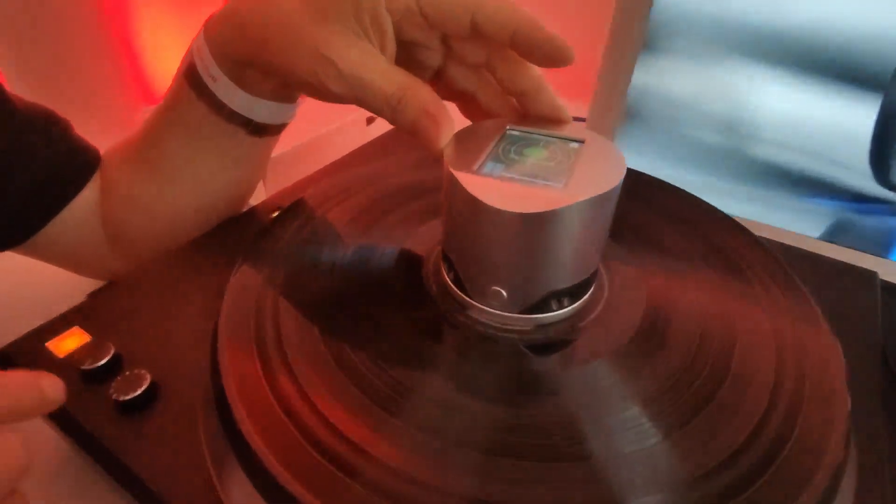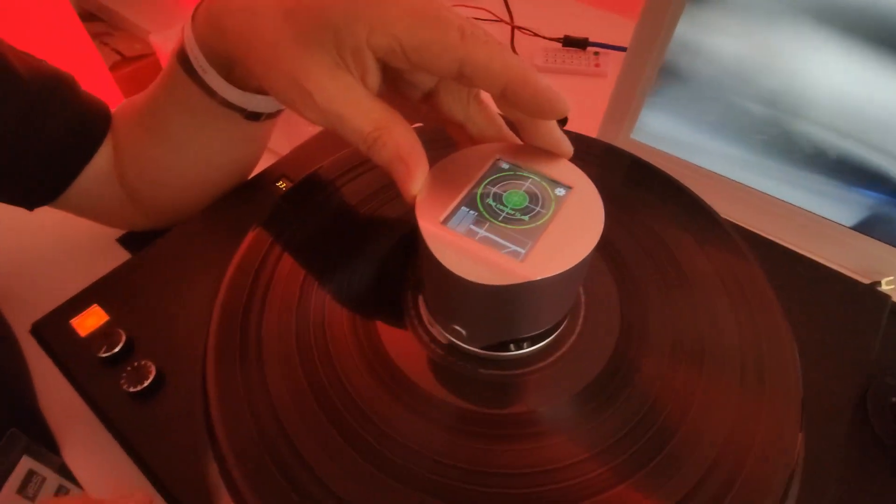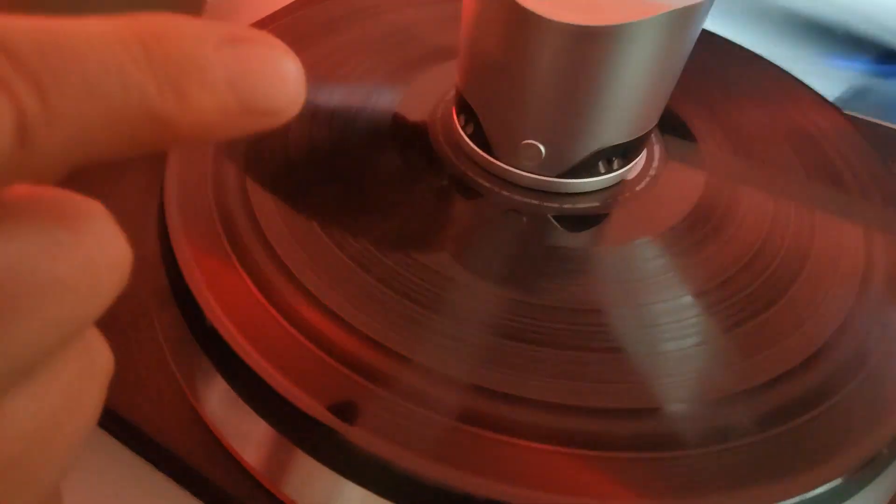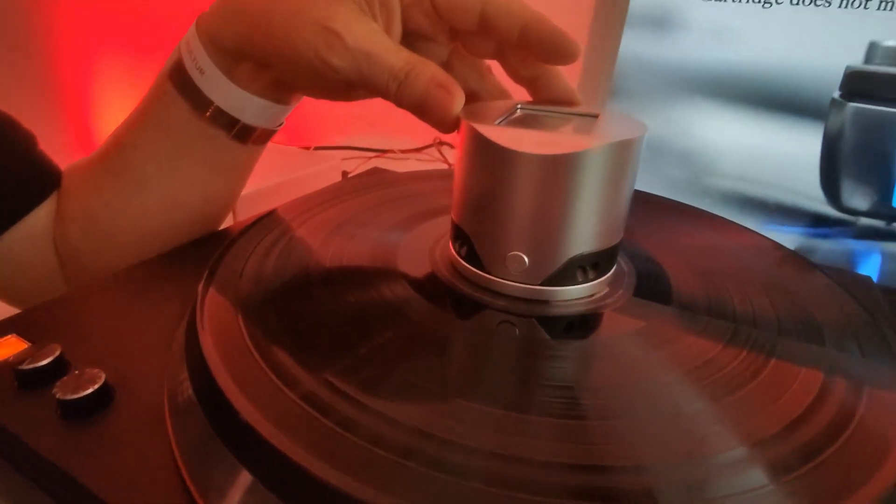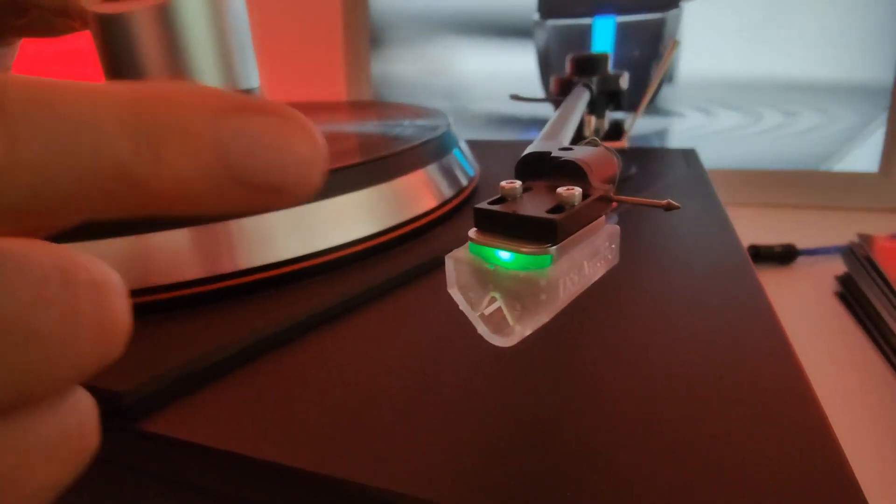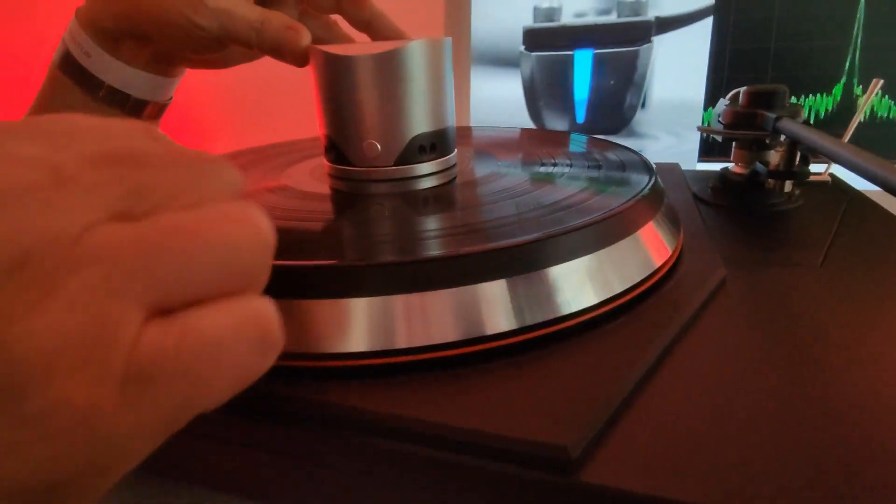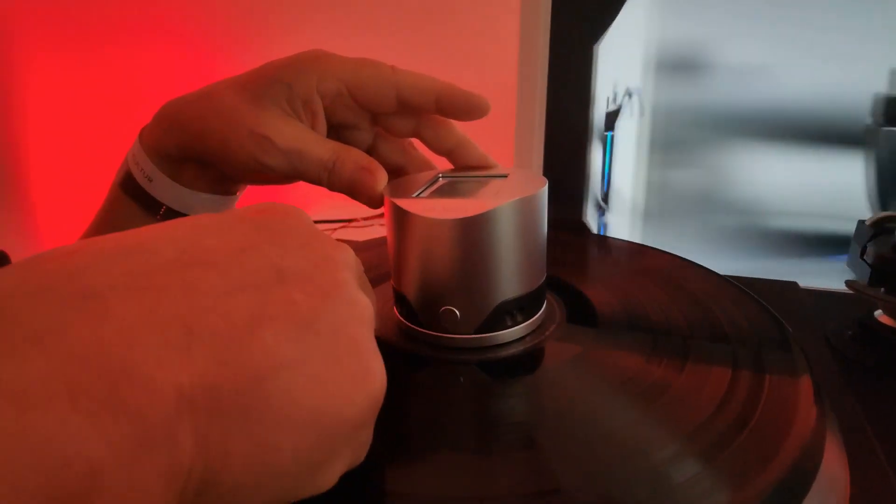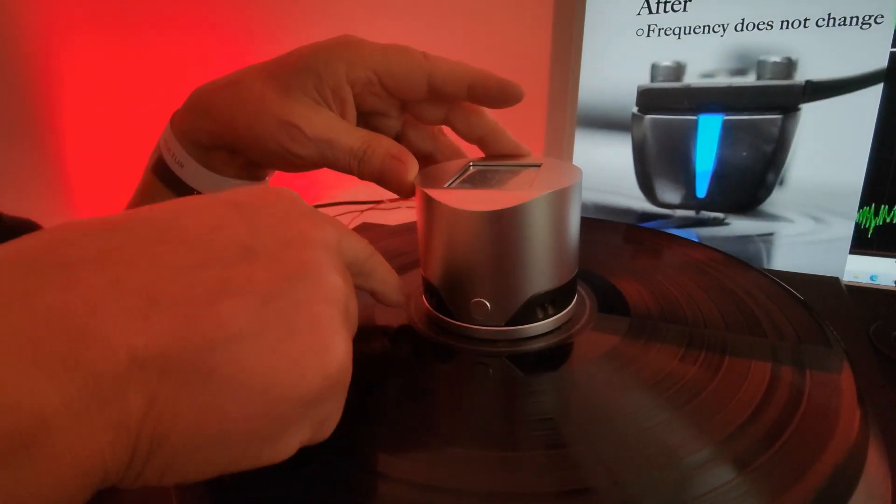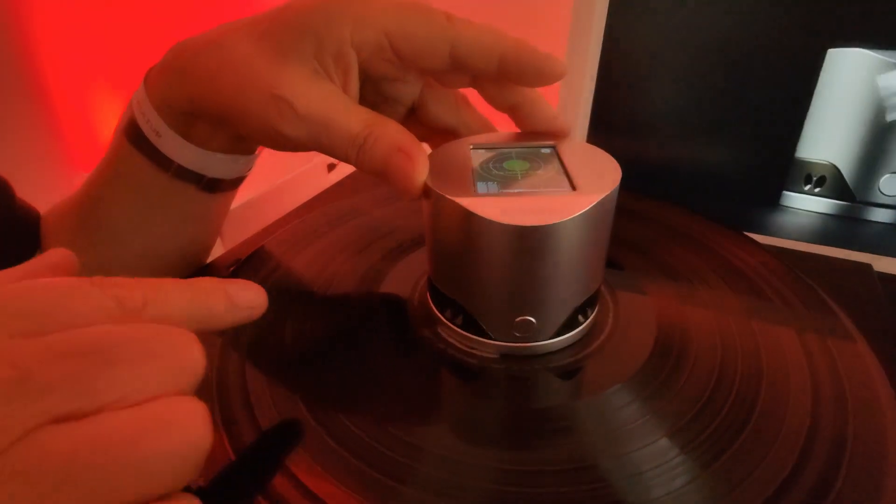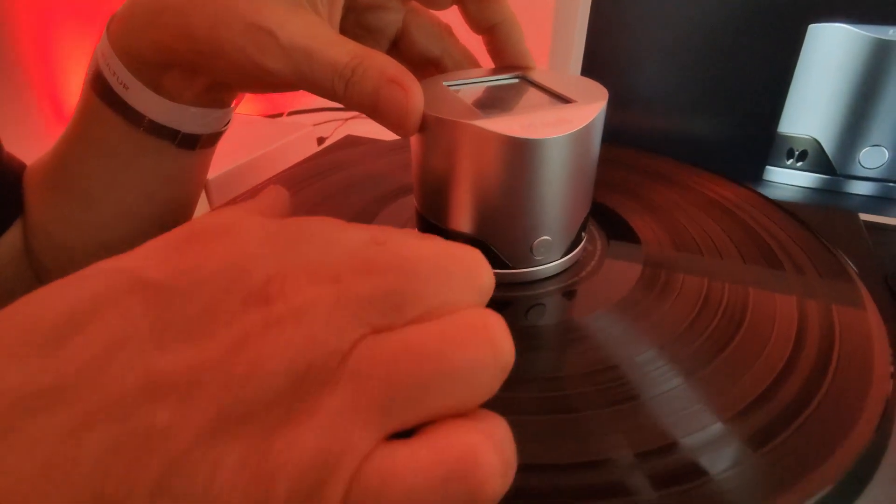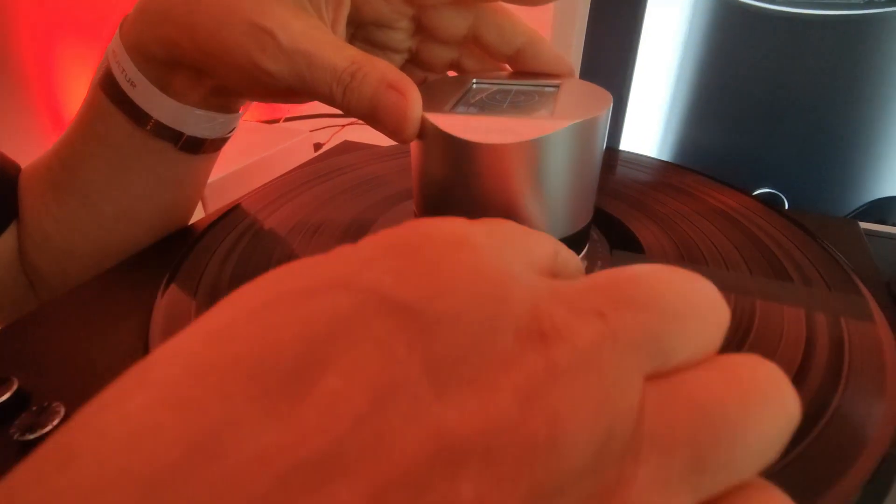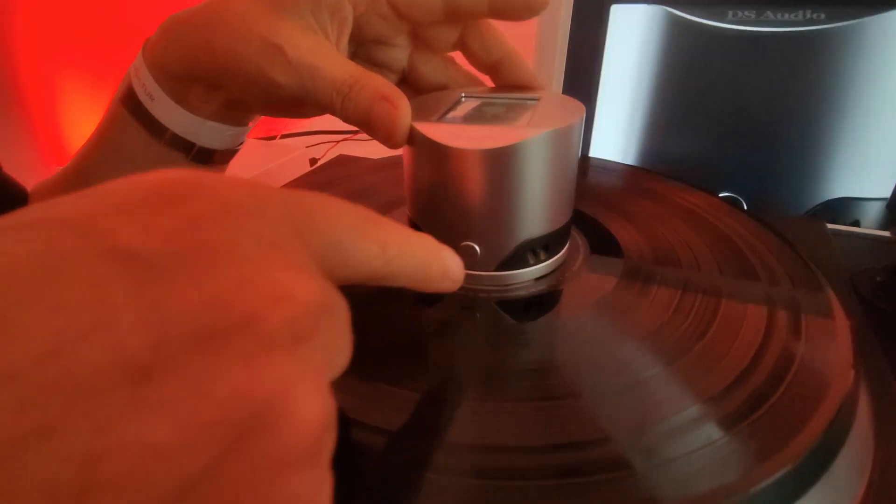This one is picking up the information. Our previous products were getting the information from this end, but this one picks up the information from the most inner groove only, by sending light from here and receiving the reflection of light from this side, one for another side.